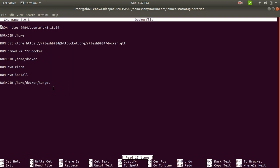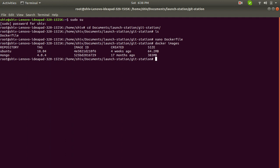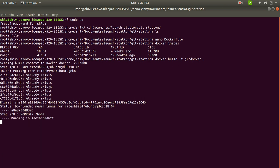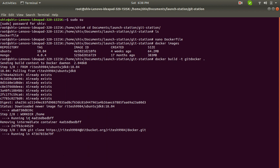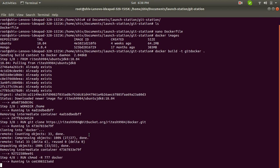After building this Dockerfile you get the Docker image. Let's check — we currently have two Docker images. Now I'm going to build this Dockerfile and name the new image 'git-docker'. You can see it is pulling the image from my Docker Hub repository, changing the home directory, and then cloning the source code from Git. The source code clone is done.